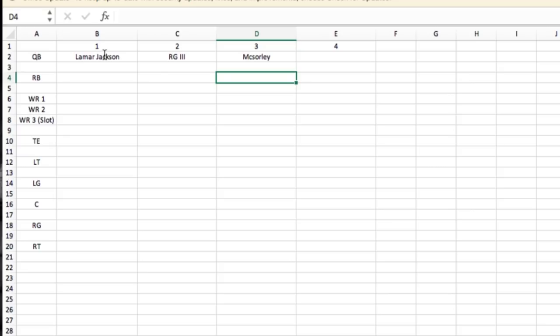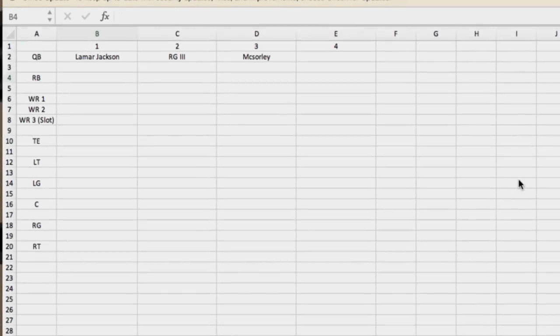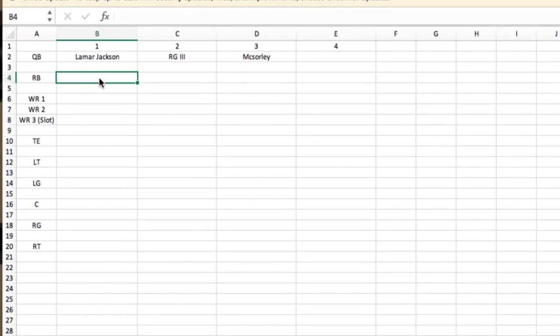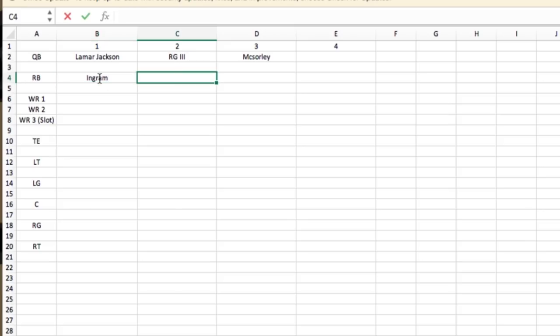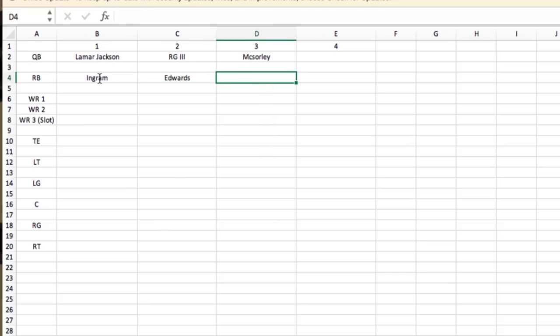Moving on to the running back spot. Obviously we know we have picked up Mark Ingram, and I'm sure Gus Edwards is going to be his backup. Here's where it begins to get a little tricky.